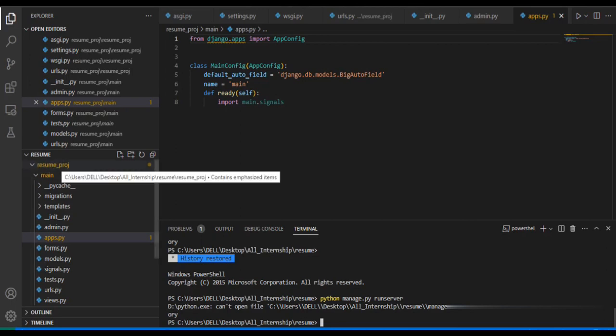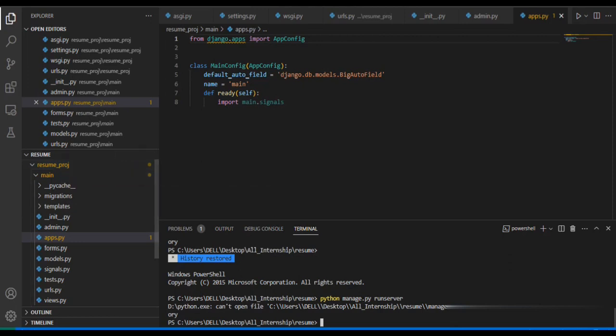For that, we have a command called 'cd'. CD means change of directory. 'cd' then our project name, that is 'resume_project'. And I'll press enter, then you can see that our server starts running.